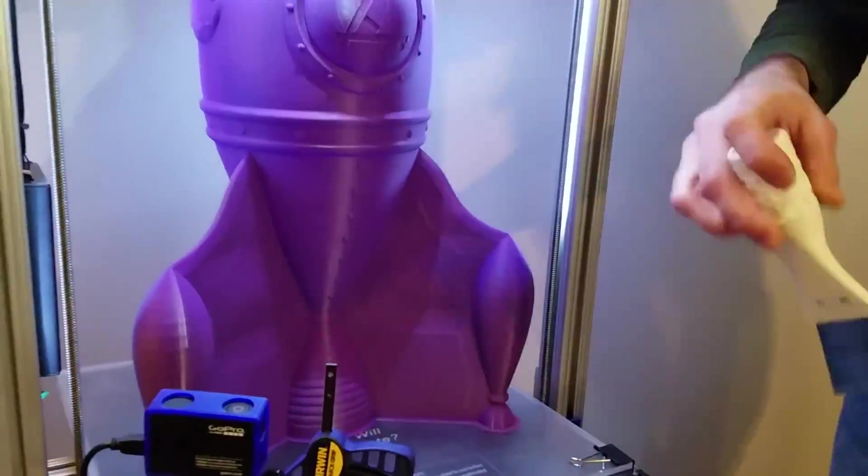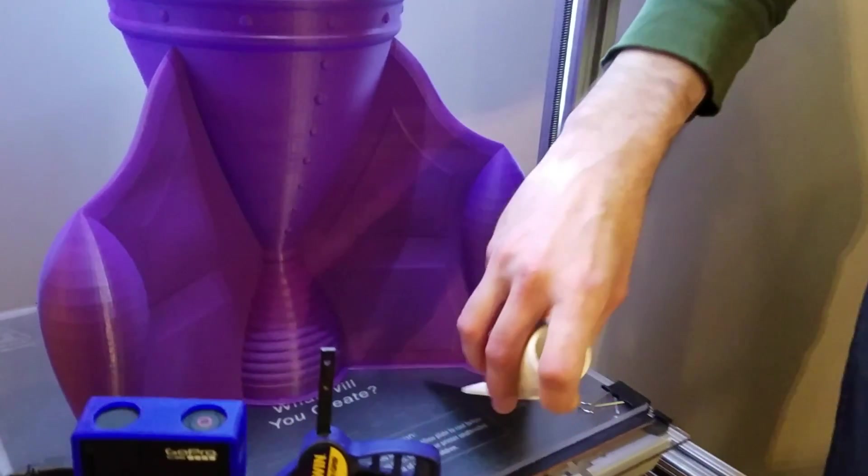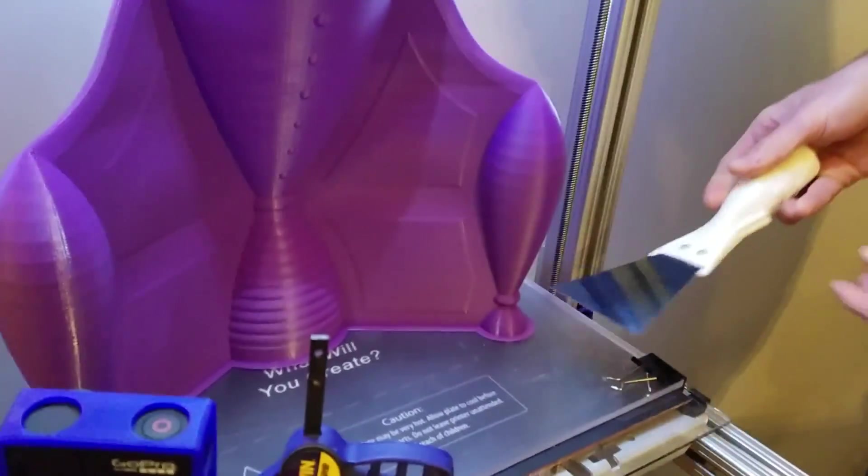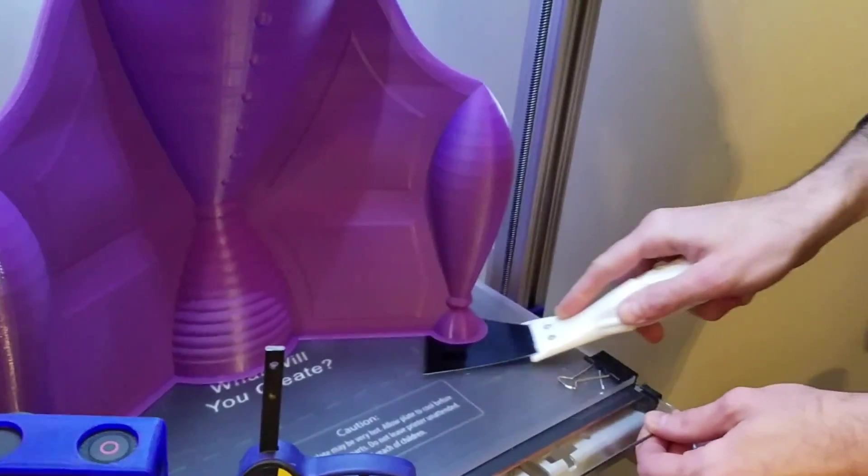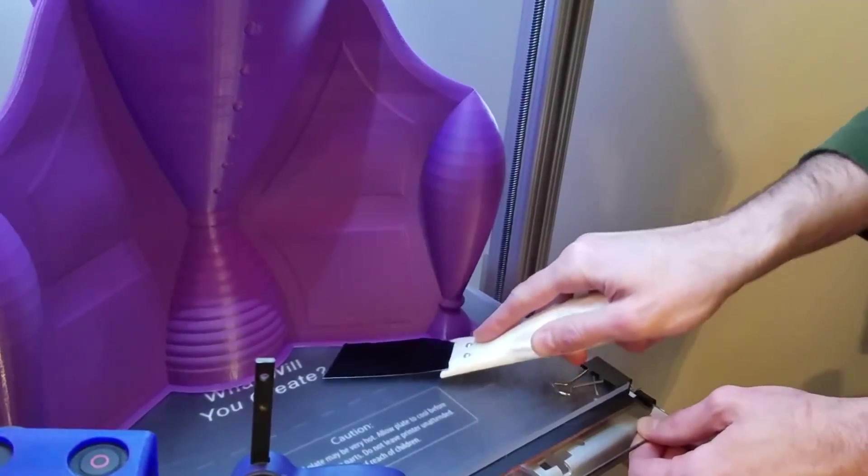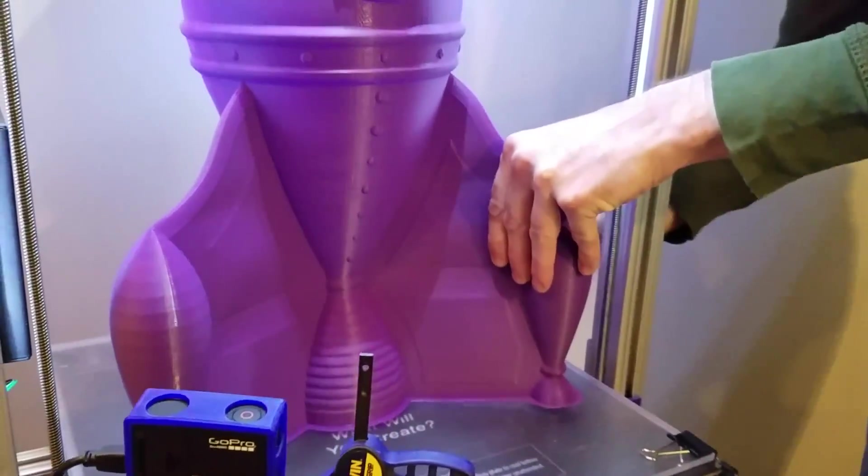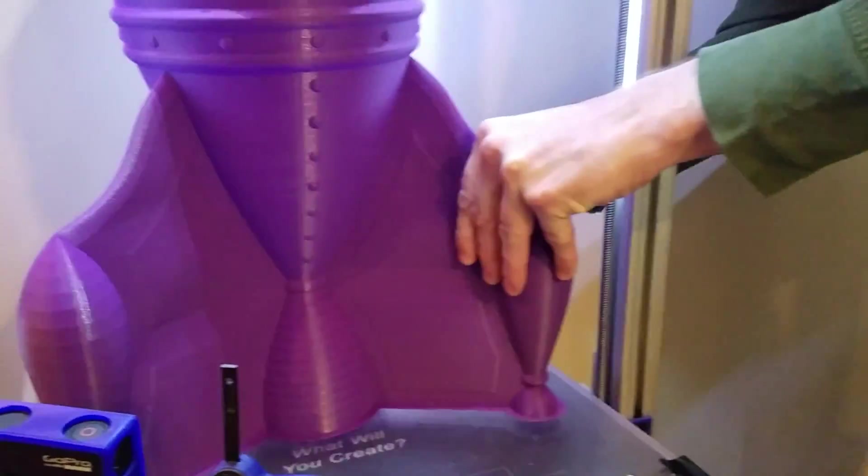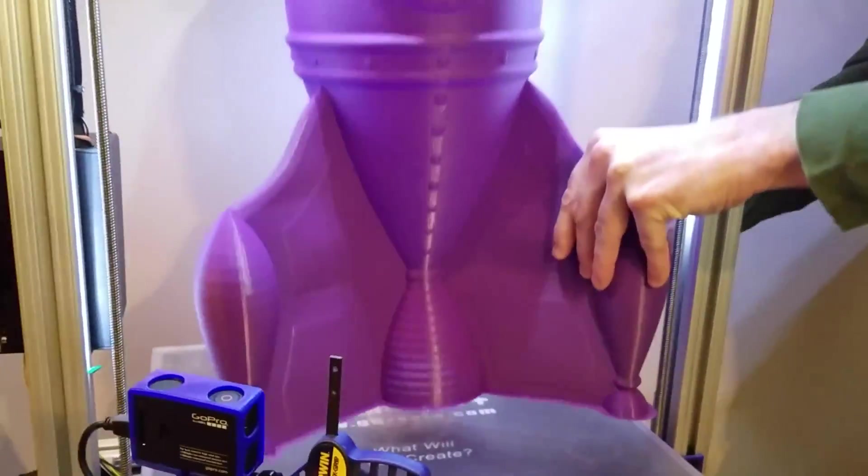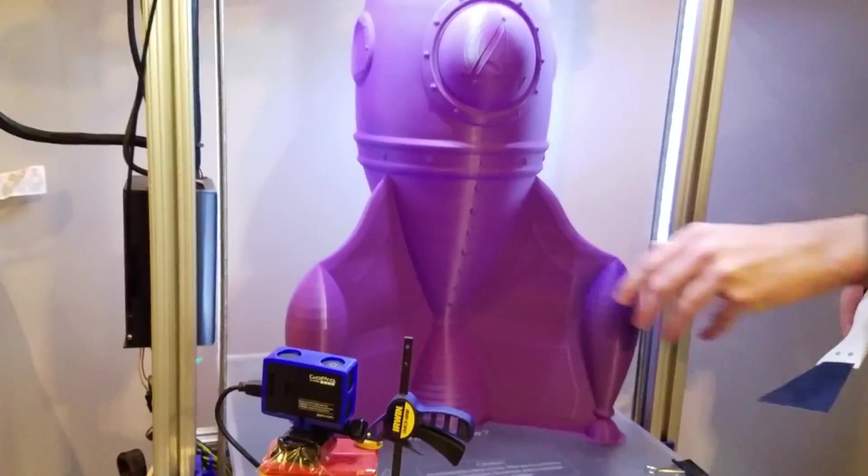Here we have a shot of us taking the print off the printer bed, which came off very easily. That skirt really held it in place just nicely, and it really came out great.